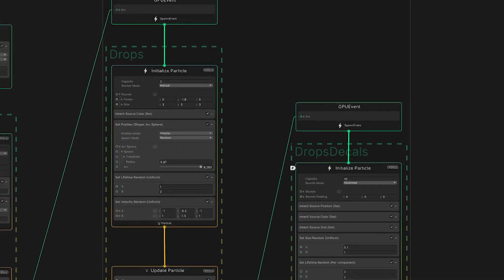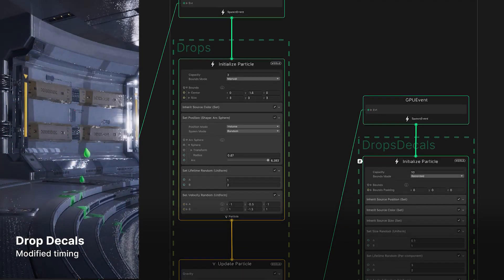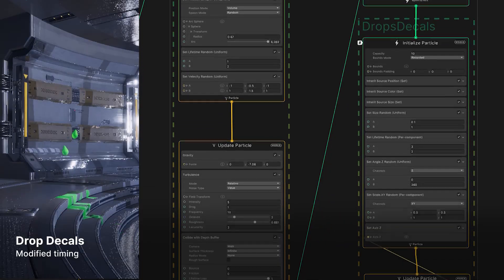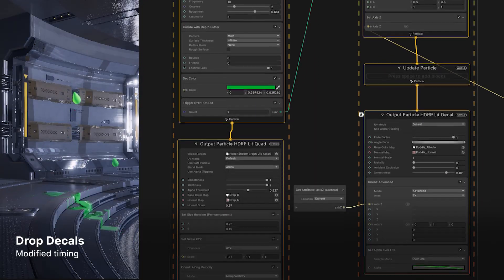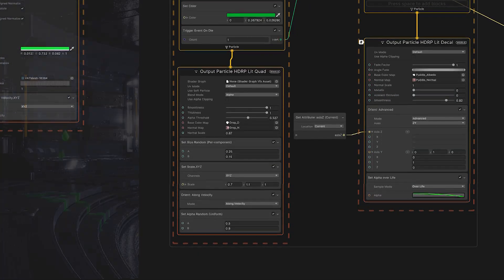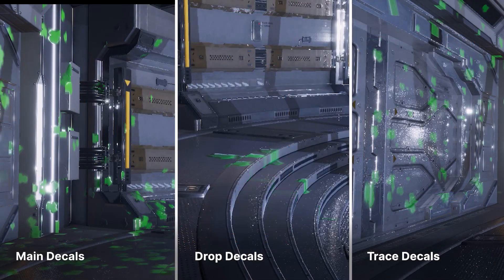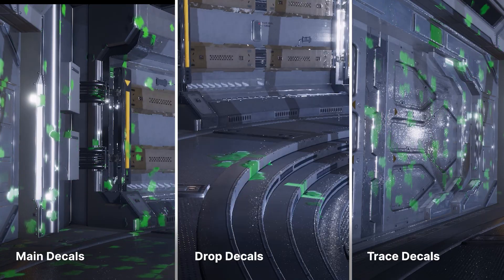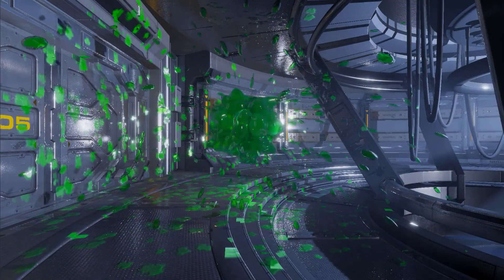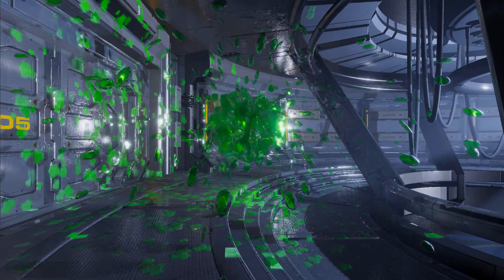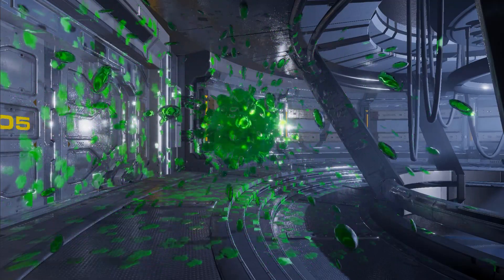And finally, we can add other particles to the scene using the same technique. These drops have different timing, but also leave decals everywhere they drip onto the room. So that's our main decals, trace decals, and drop decals. And that's our final effect: alien goo spilling droplets in all directions, leaving a splat every time one hits the level.